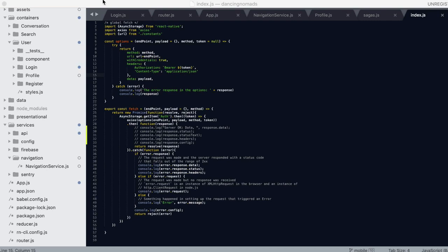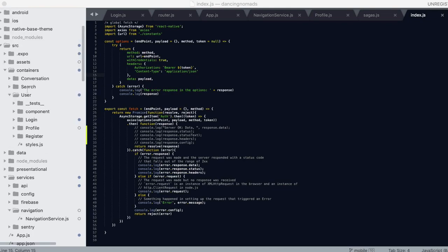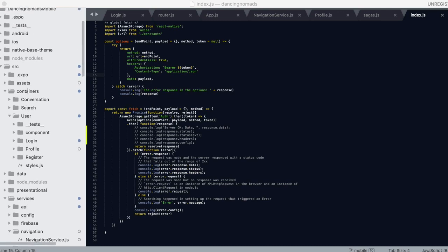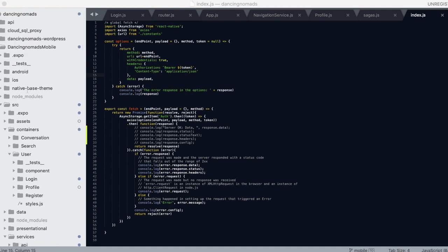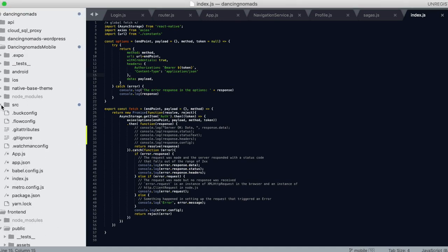Hey guys, right now I'm working on developing the Dancing Nomads mobile app for Android and iOS. What you're seeing is the groundwork or the foundation for all that, and I am a developer working on all this stuff by myself.